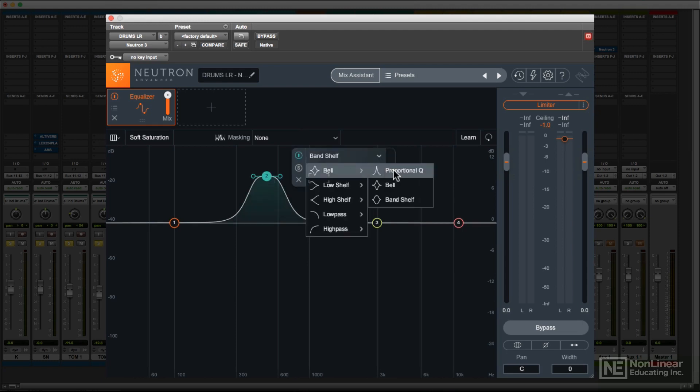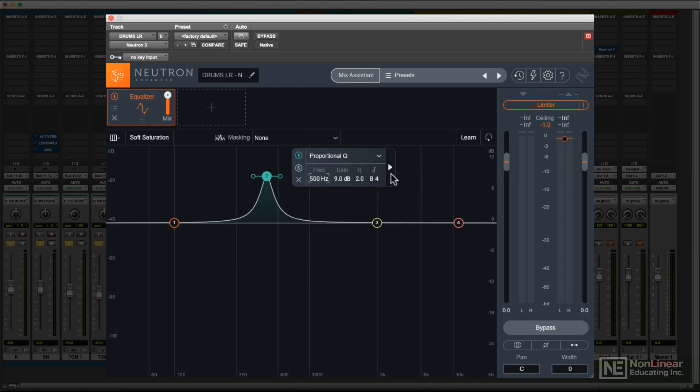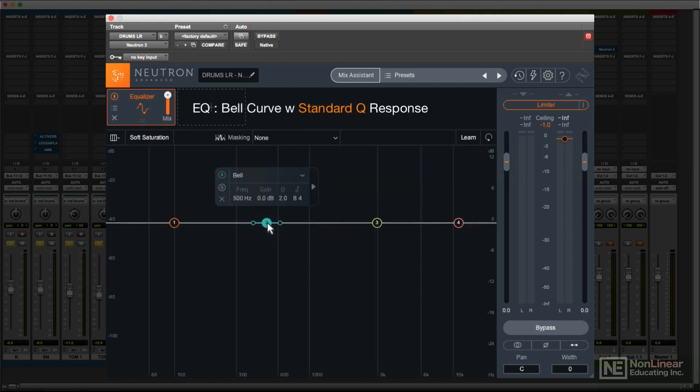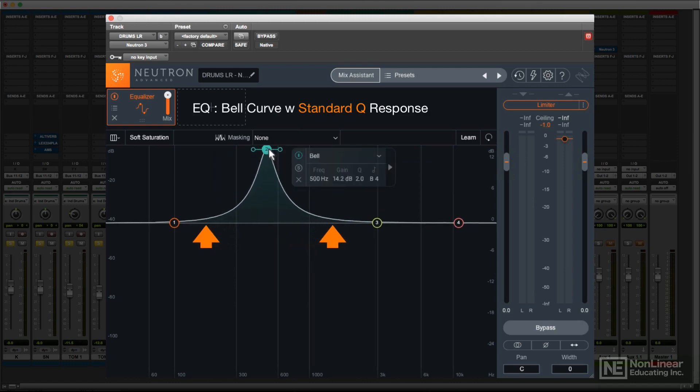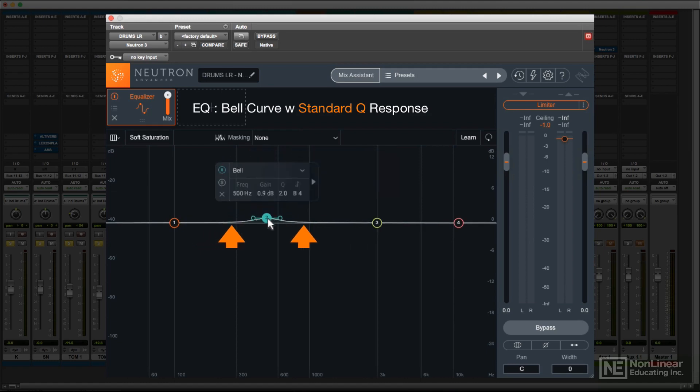Proportional Q is another specific type of bell curve. With some EQs, you set a Q value, but as you increase or decrease gain, the curve maintains its shape, and as a result, affects a wider range of frequencies as you get further away from flat response.